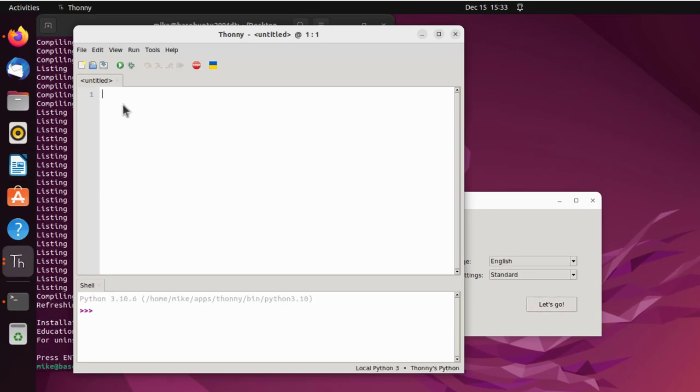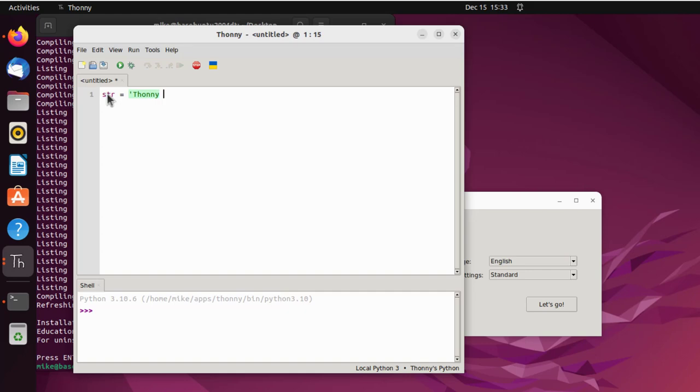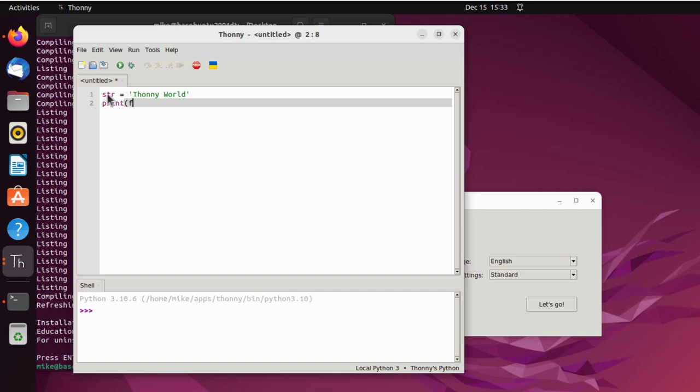So it opens up. And so I'm going to write my first program in Thonny. STR equals Thonny world. And basically I'm going to write a hello world program. And print, open parentheses, f string, quotation marks.